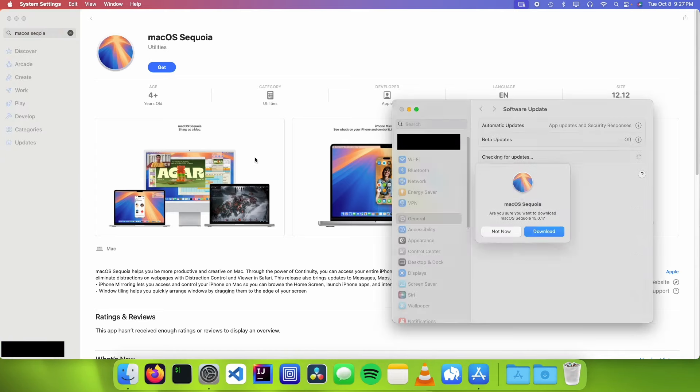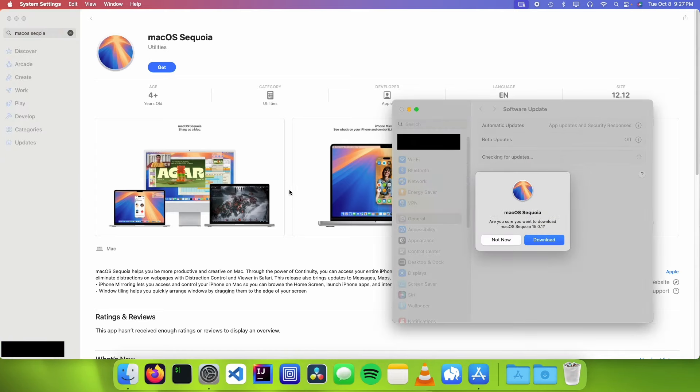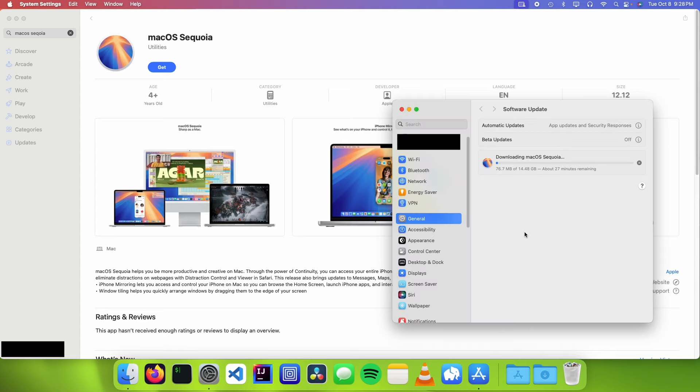And then it's going to open up system preferences. Then you're going to want to click on download in the popup and just let this download.